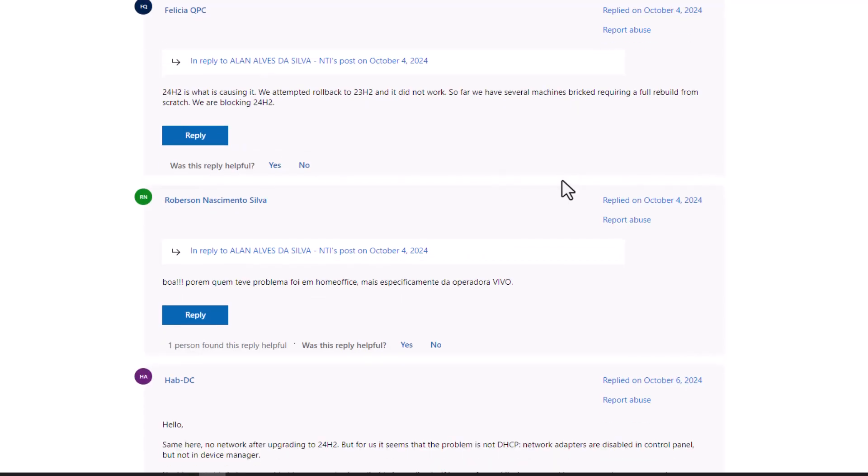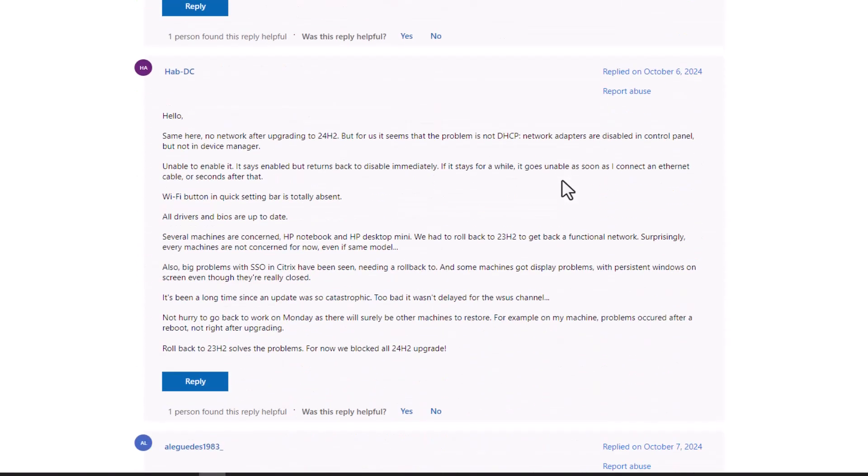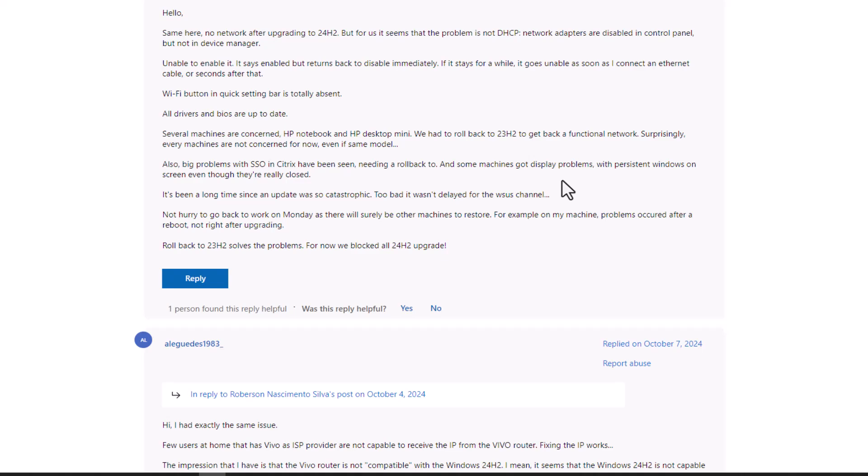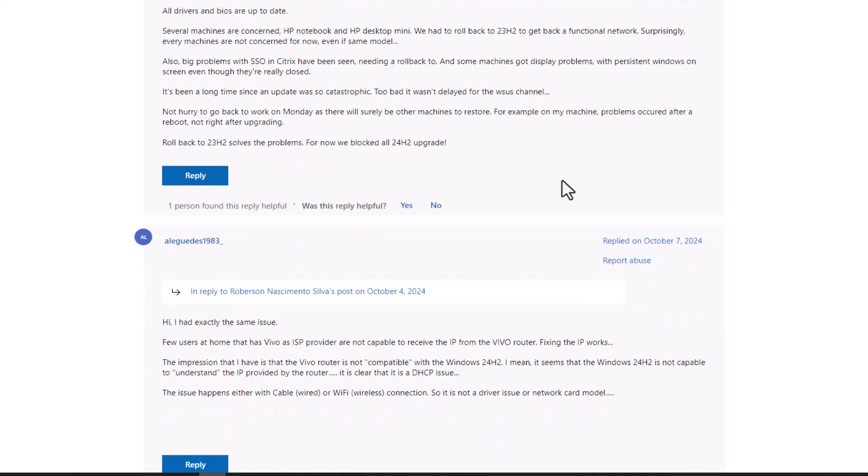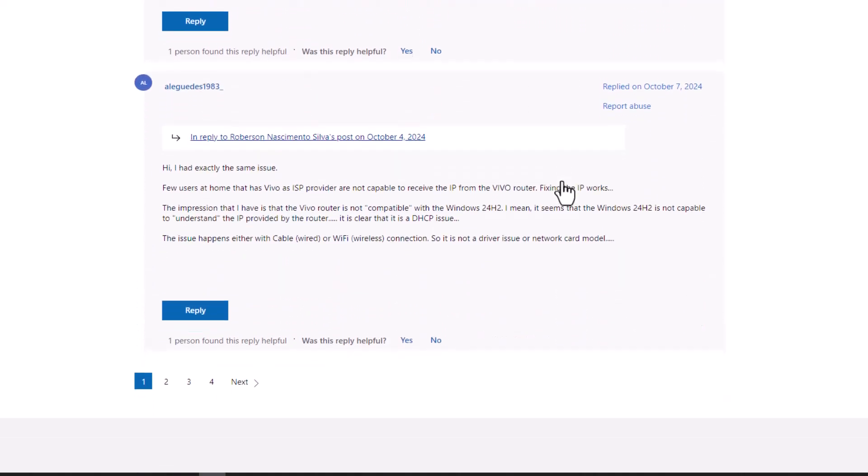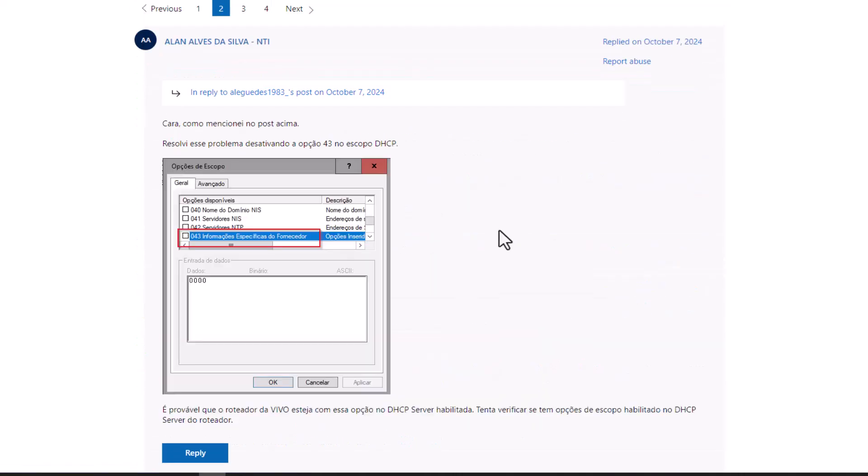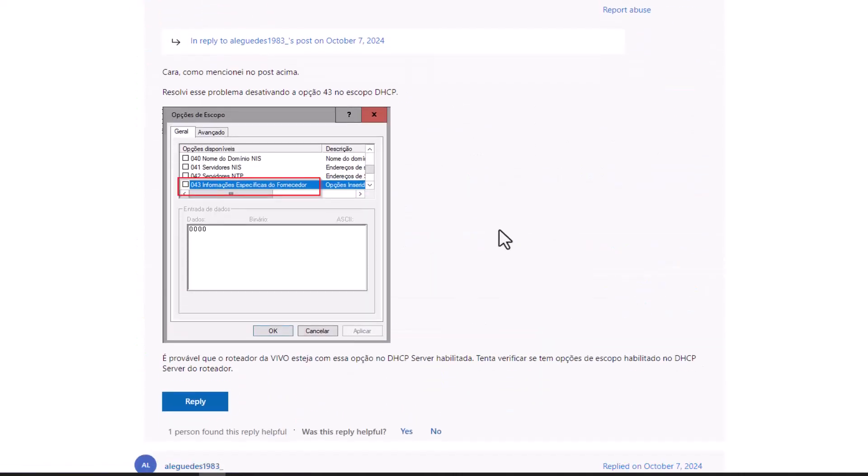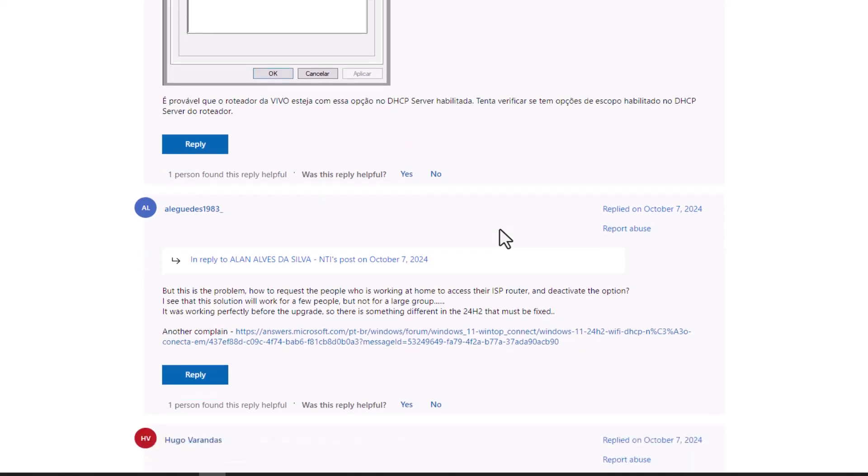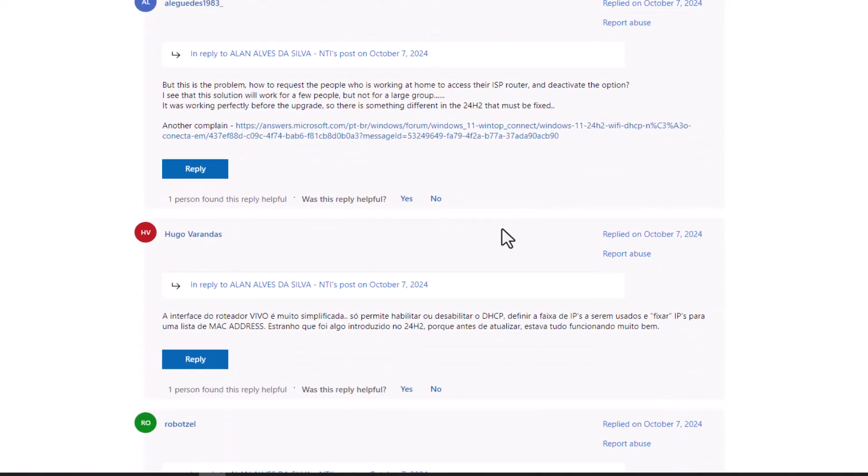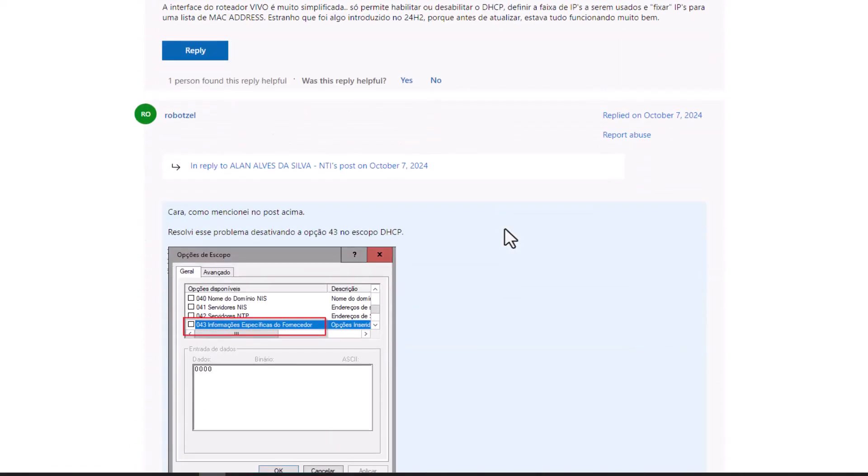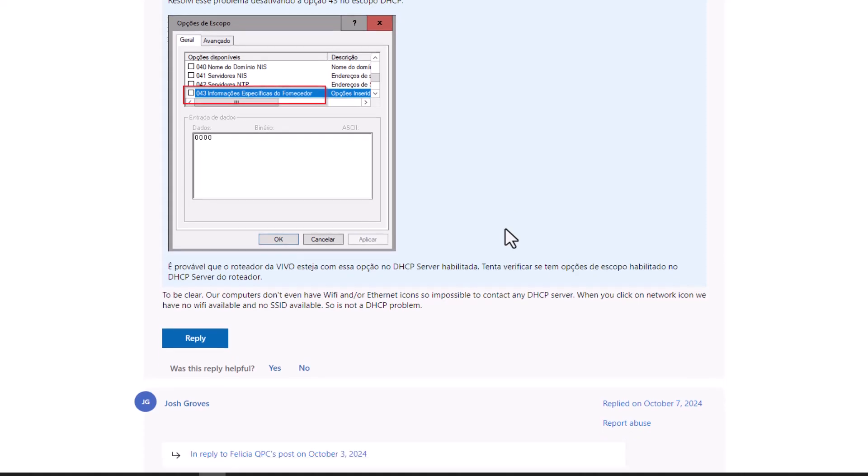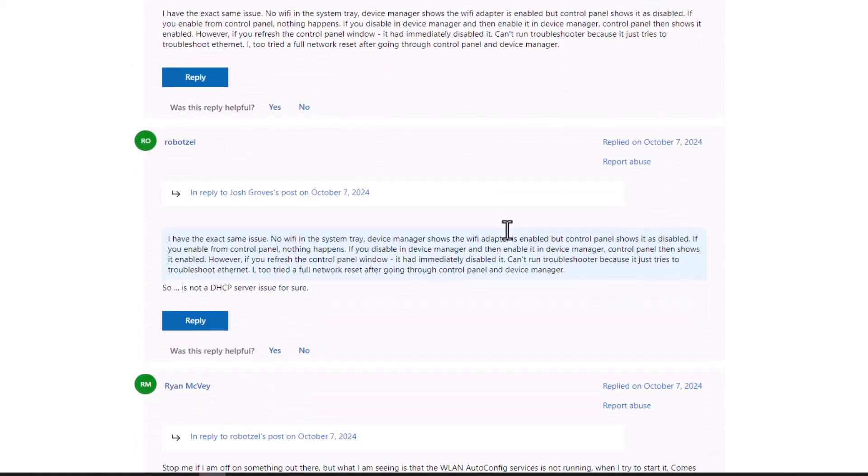Reports from users highlight that after upgrading to Windows 11 24H2, their systems either fail to recognize available networks or frequently disconnect from them. This can be incredibly disruptive, especially for those who rely on a stable internet connection for work or gaming. Users have shared their frustrations on various forums seeking solutions, but thankfully there is a potential...